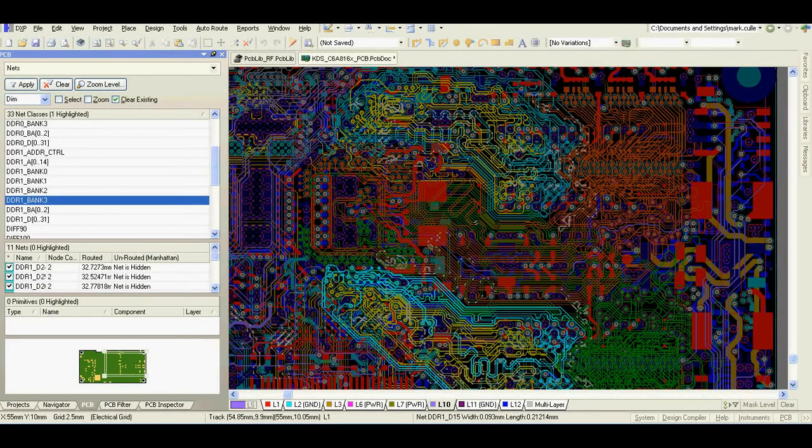Hi, my name is Robert Feranek and today I would like to speak about a DDR3 design I was working on using Altium Designer.